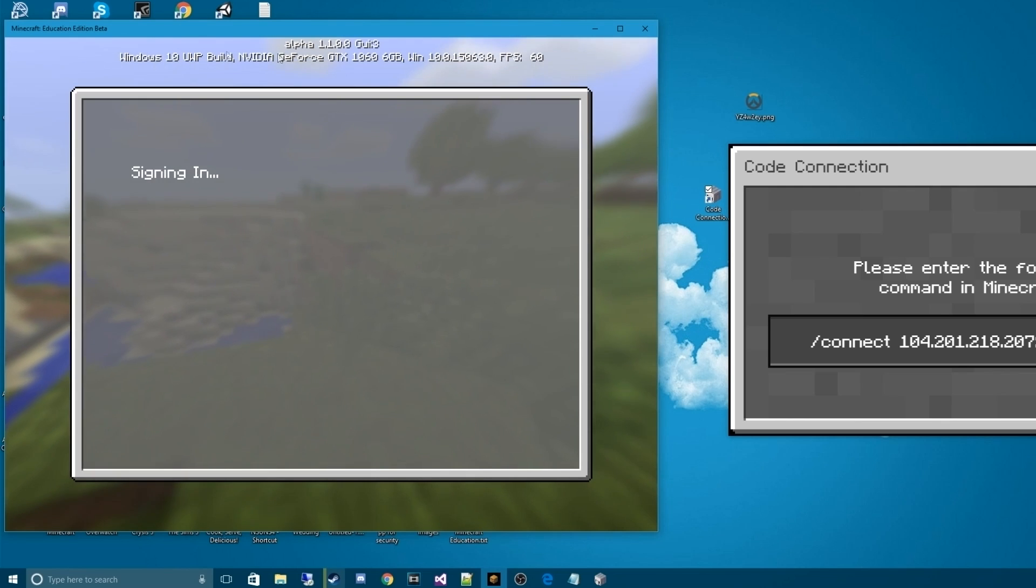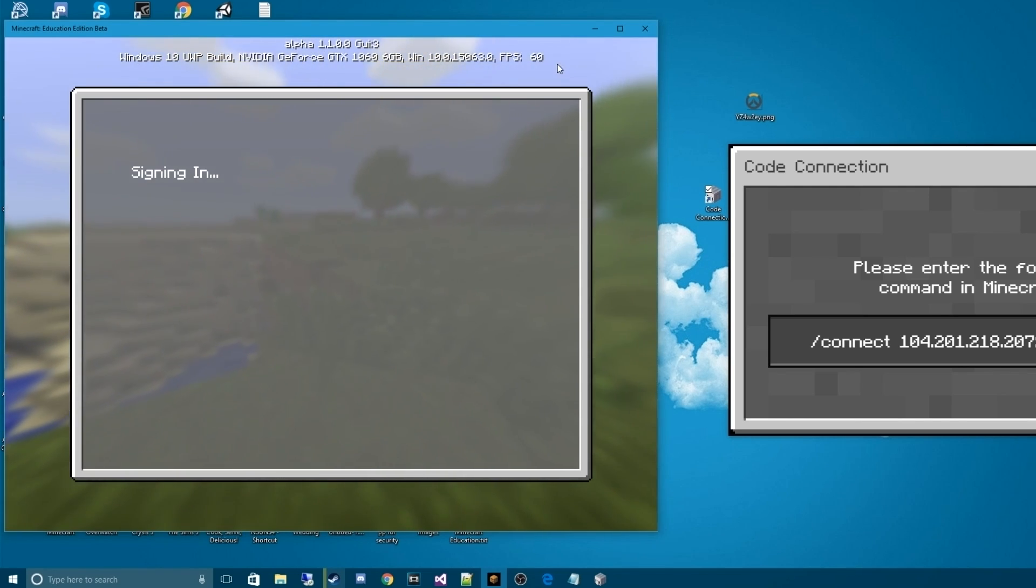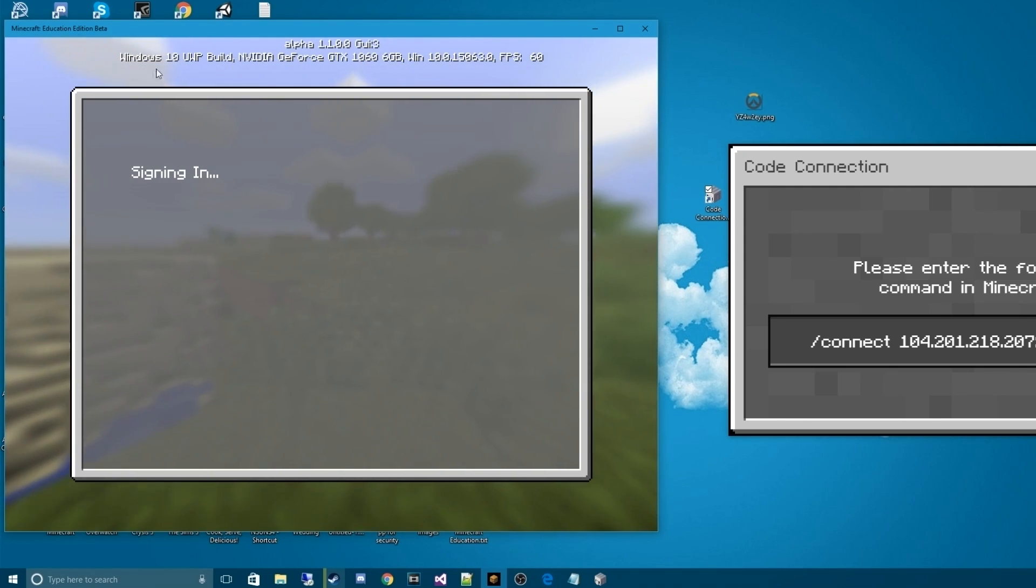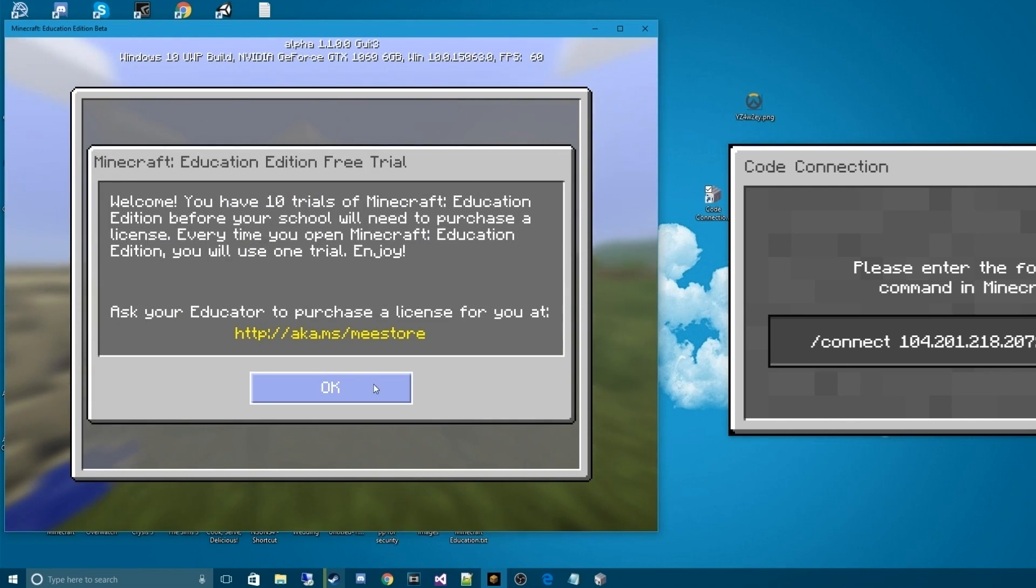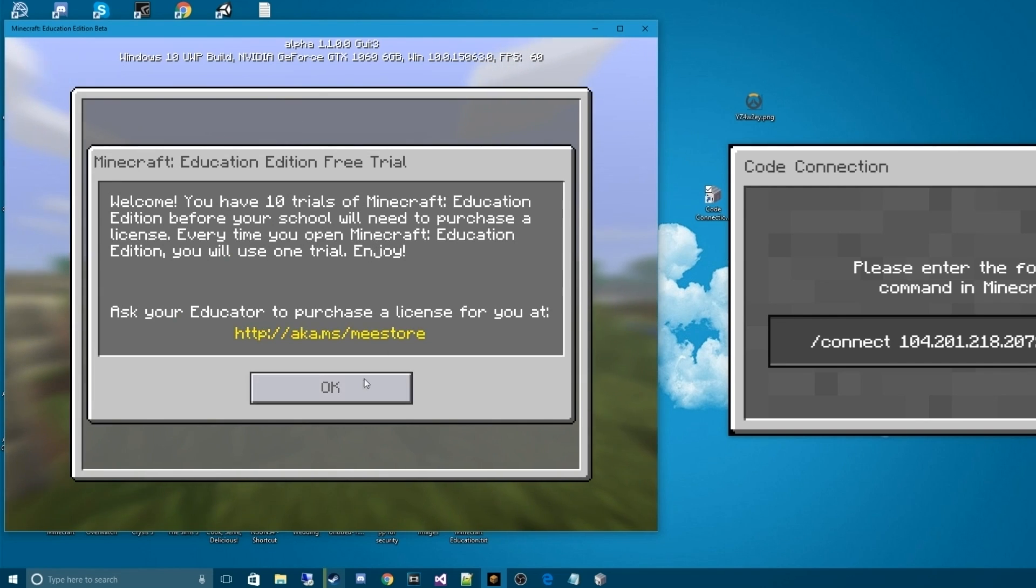Now, being as though this is beta, you're going to get some information up here, which is a lot of what I would call debug information. You can kind of ignore most of it, but in this case, it's just telling me my build of Windows, my FPS, and the computer use. So we hit OK.